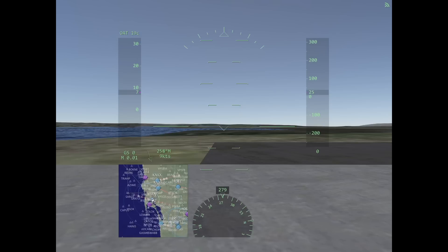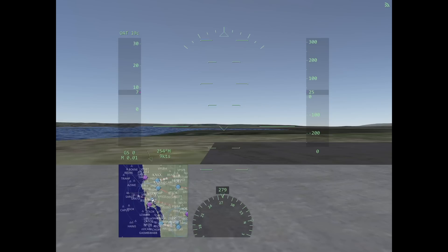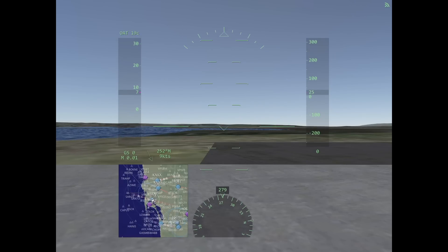Some of you may ask: what is a flight plan? Basically it's what we do as pilots to organize ourselves and plan the route that we are going to use from one airport to another.